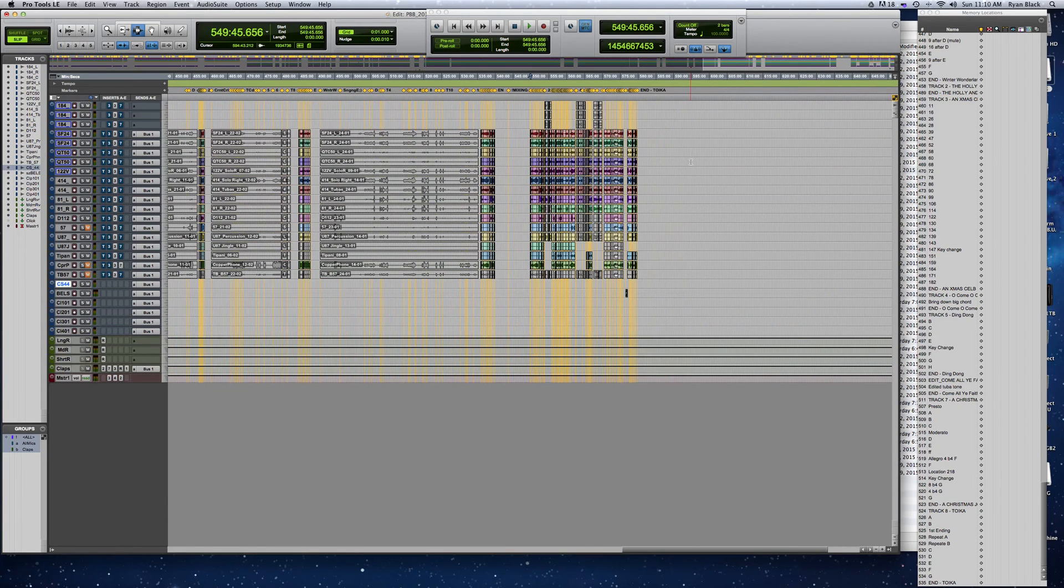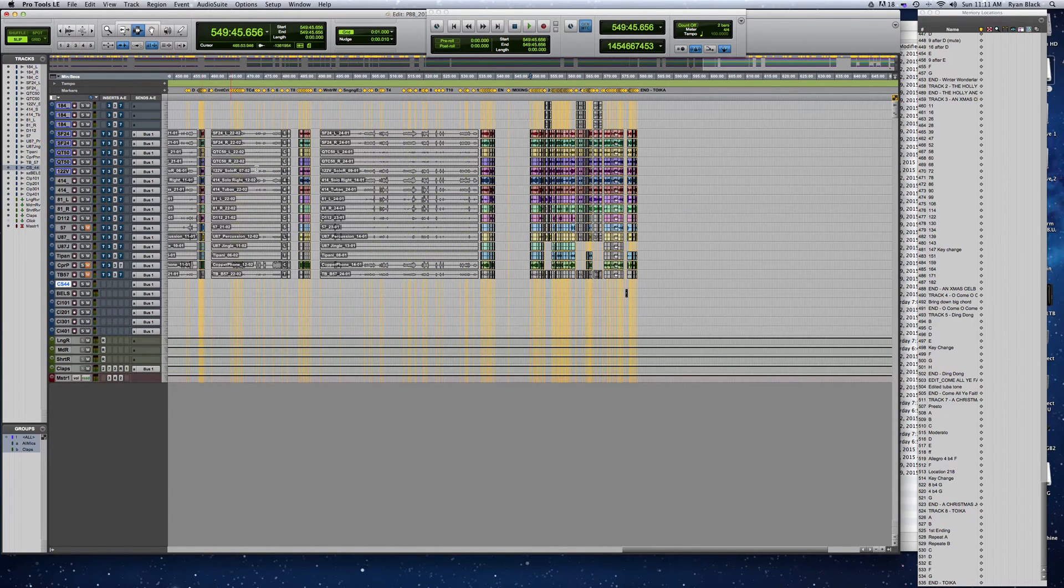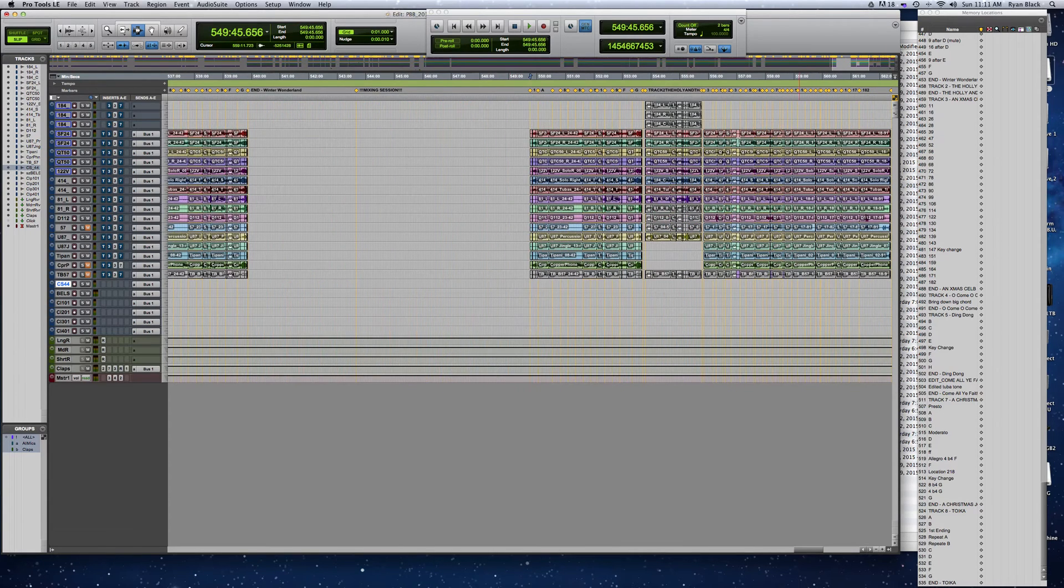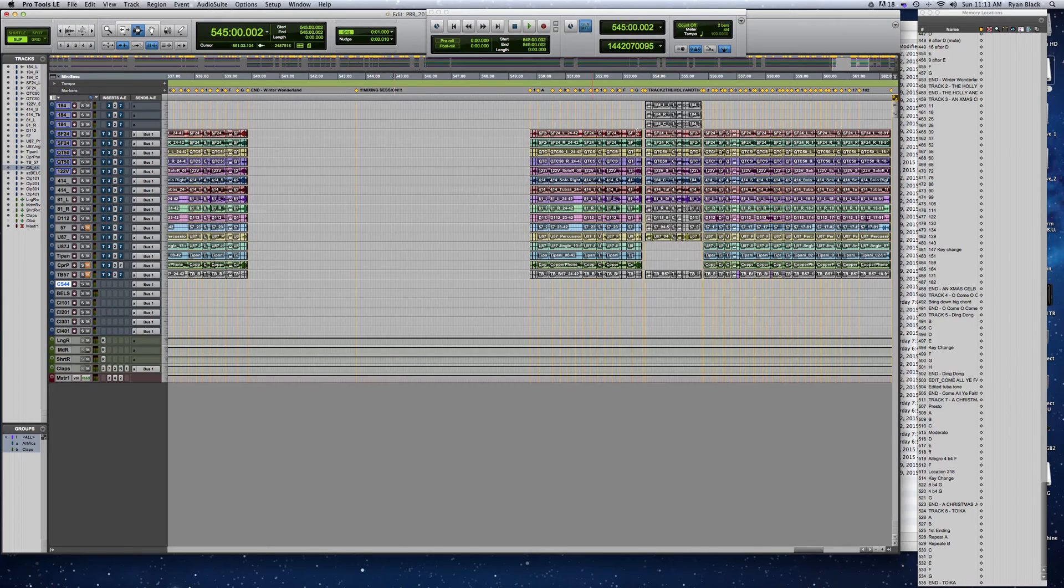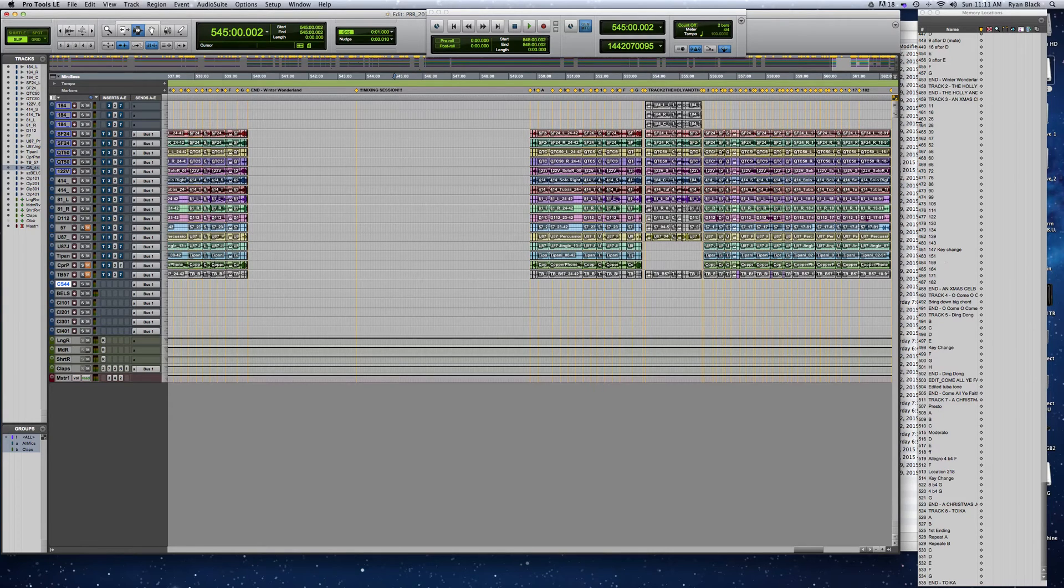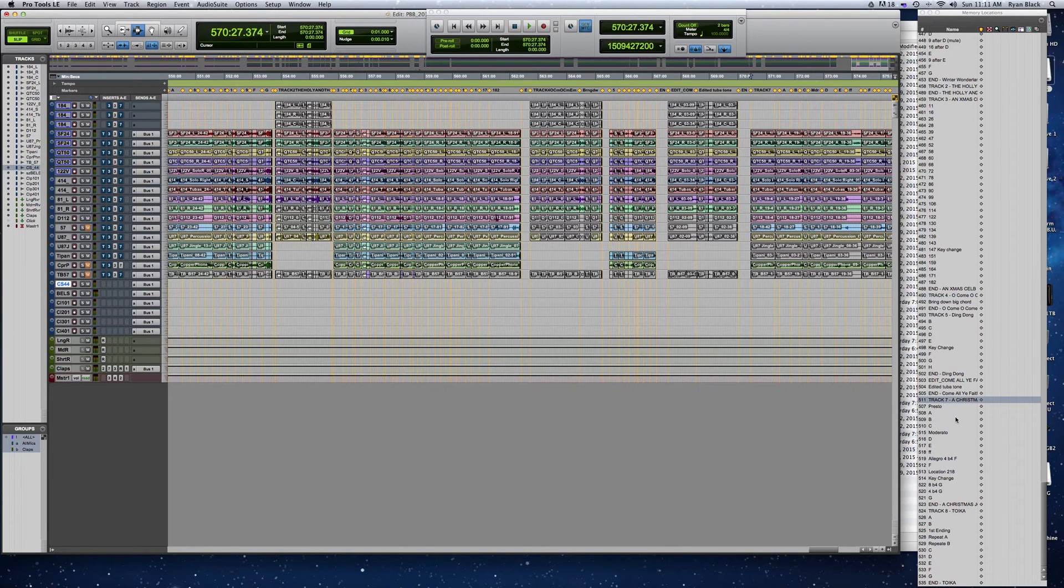That way if the client comes back and asks to fix a note in Winter Wonderland, I can go back and find it. Over here I'm creating my mixing setup. Mixing session is a marker, and each one of these is a song. In my mixing window you can see it will say things like track 3, track 4, track 7, etc. Each one of those is a track.